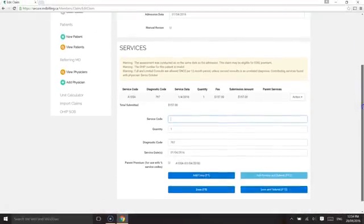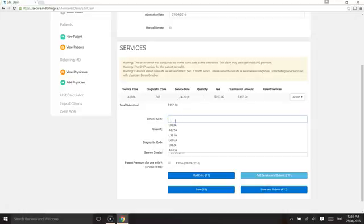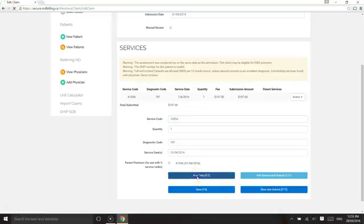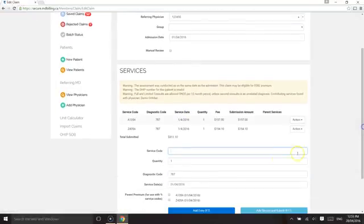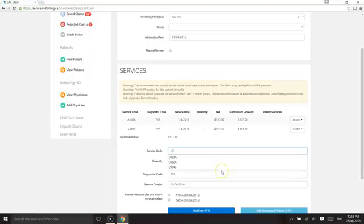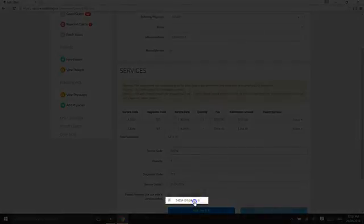For percentage premiums, you will need to choose the parent service code. As an example, Z435A with E409A. This is a 40% premium of the original procedure amount.